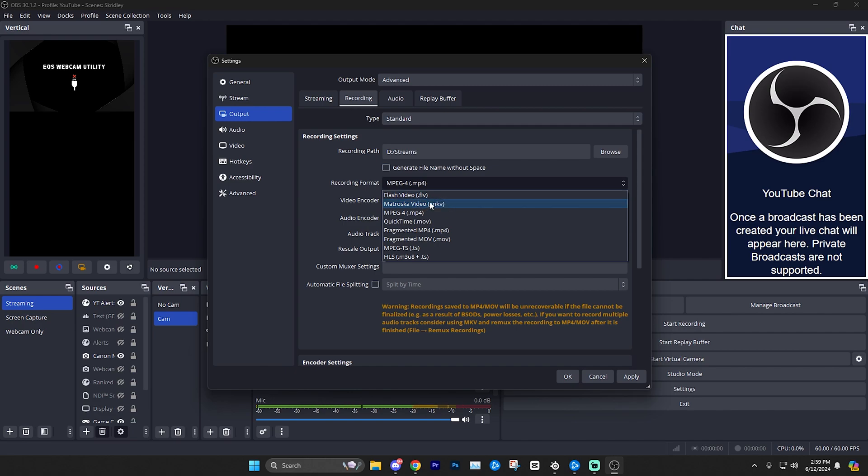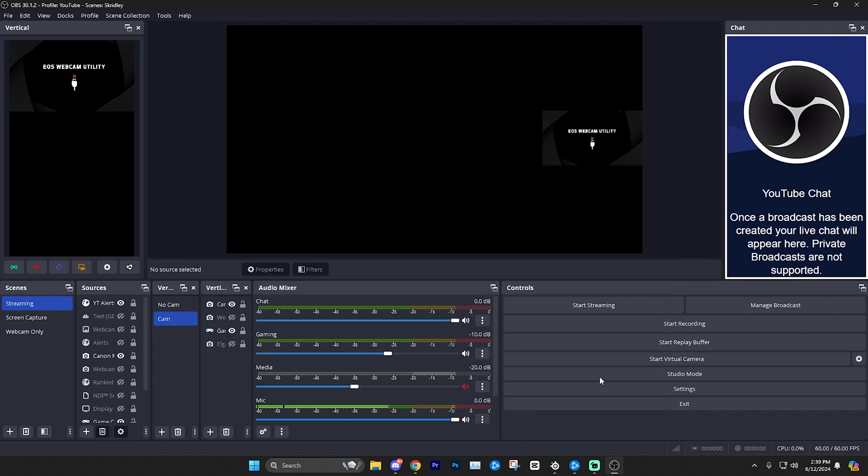Then what you can do is actually use MKV. Basically, this works the same way. It's not really a huge difference, but if you do use MKV, I'm just going to close out of this.